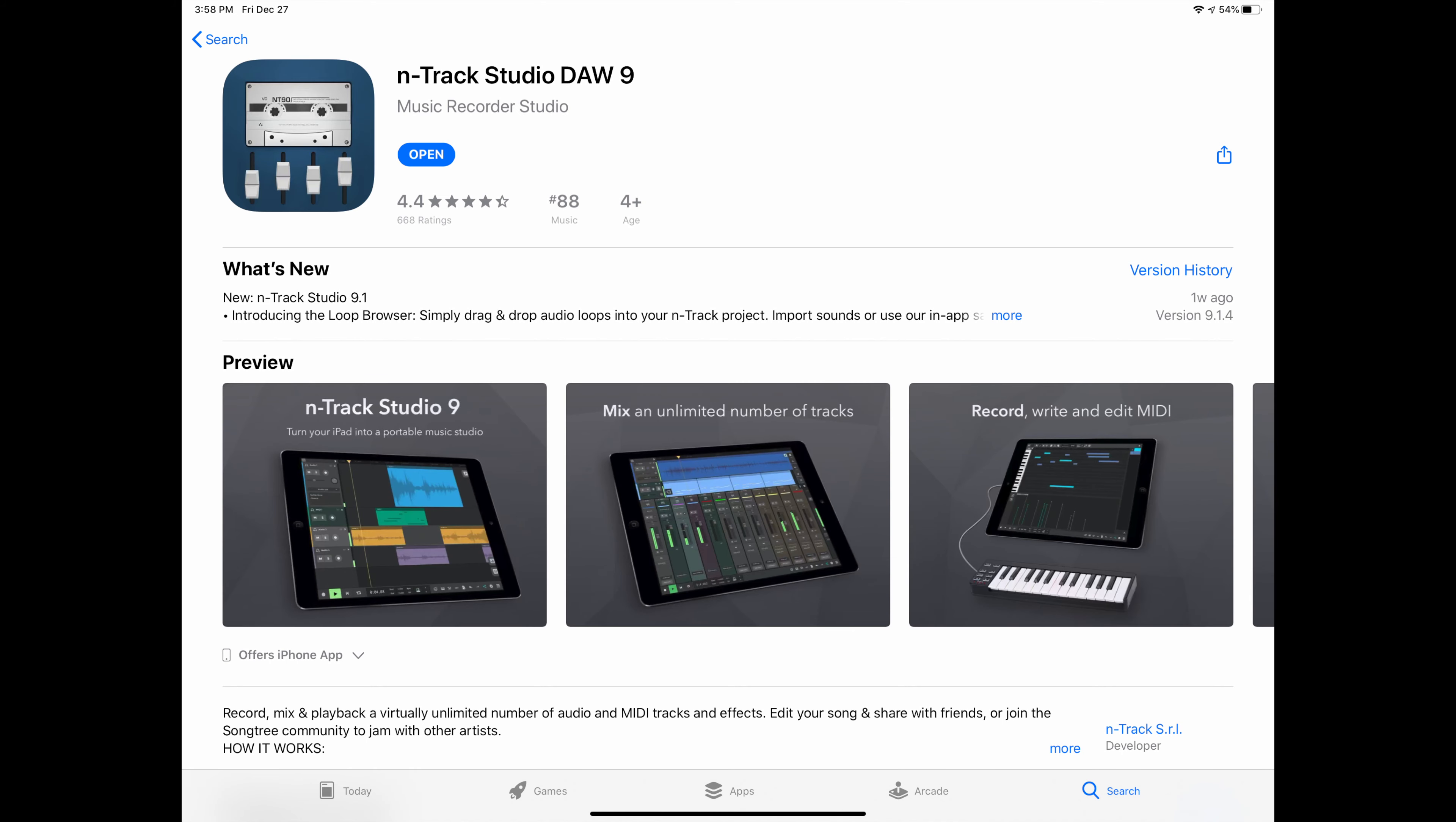Okay, so first step is to hop over to the App Store and download N-Track Studio. Now you can try it out, but I think it only lets you record 8 tracks. If you want to record the full 32,